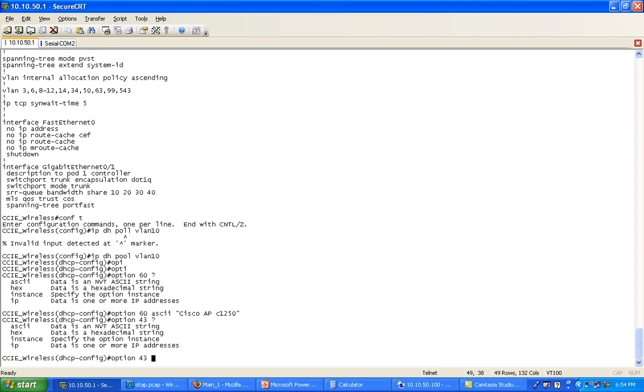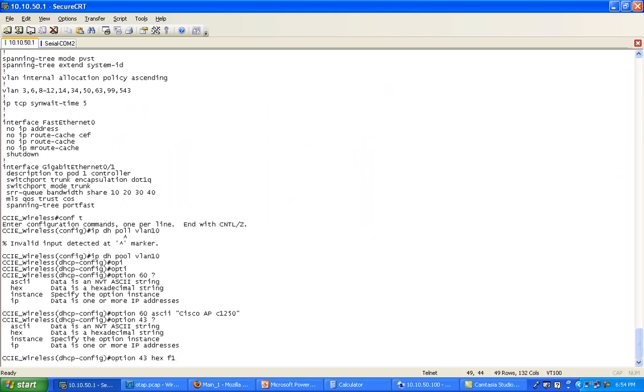So you could be sending any type of information. But if you want to send an IP address of a controller, this option 241 we defined in Windows, it has to be hex. Otherwise, the AP will just not get it. So in that case, you have to say hex. And the way this information is sent is pretty simple once you've done it twice. You first say f1, and then you give the number of bytes that you're going to send back.